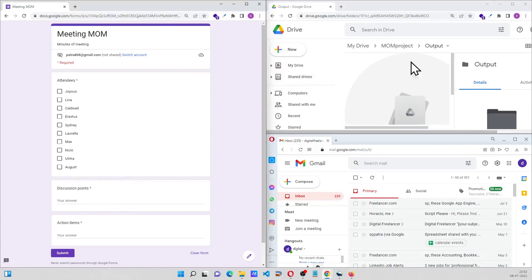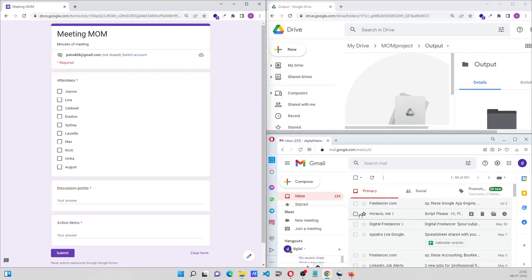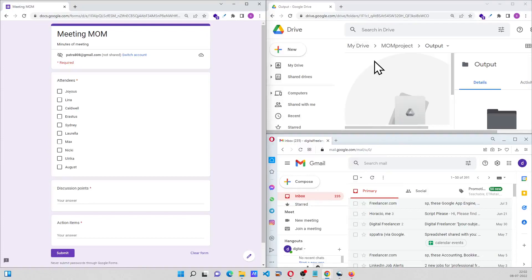Over here I have an output folder where a PDF file will be generated, and over here I have the email, that's the Gmail, where this output PDF will be sent. For example, these three people attended the meeting.